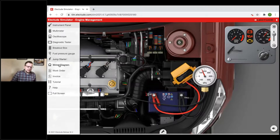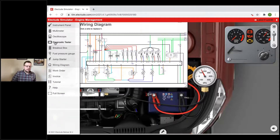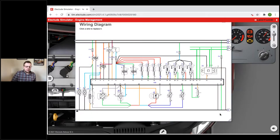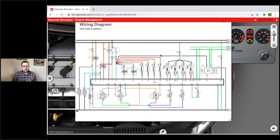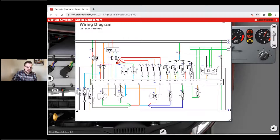The next tool is the wiring diagram — we have one under the diagnostic tester and also one here on the left side of the screen. This wiring diagram helps you replace a wire. Click on a wire and a speech bubble shows up — click it and that wire will be replaced. For example, if you use the fault meter and find that a ground wire to the fuel pump is defective, you can click on that ground wire and replace it, which updates the engine simulation.